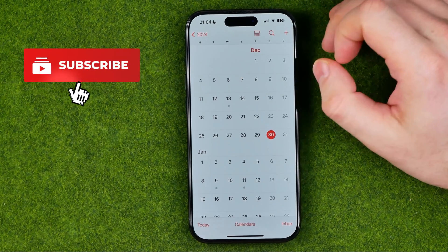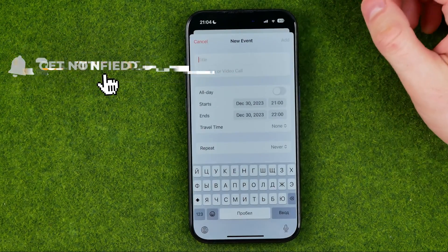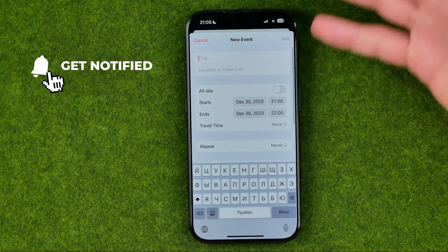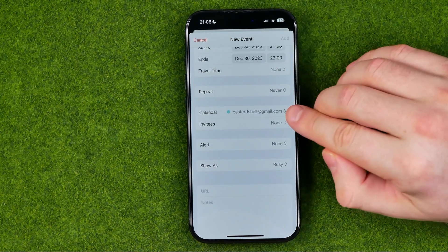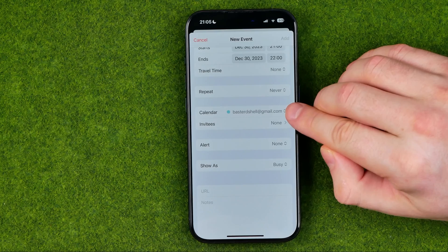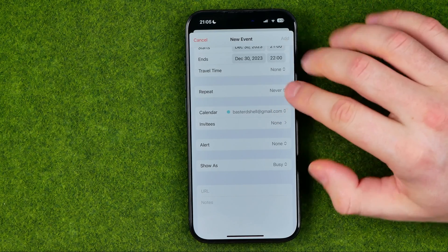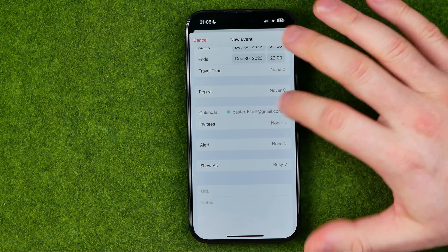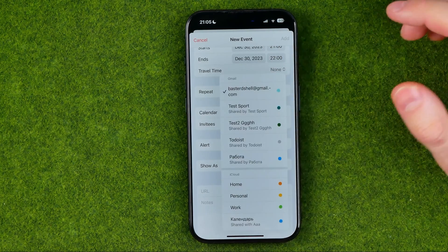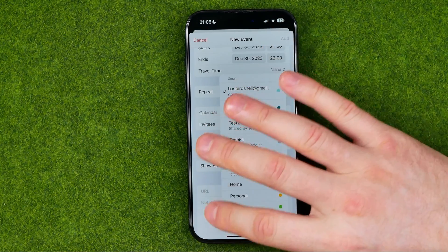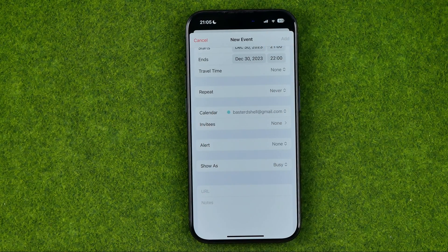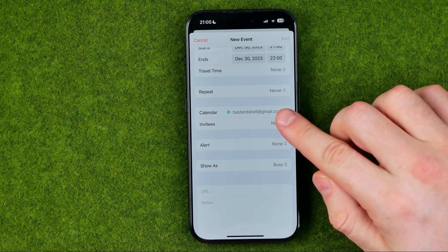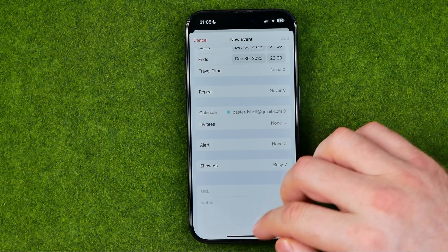If in the iPhone Calendar app you are constantly creating events and it shows you some calendar that you prefer not to use, and you have to each time switch it to another calendar, I'm going to show you how you can easily fix that issue and change the default calendar.